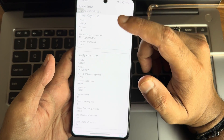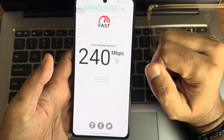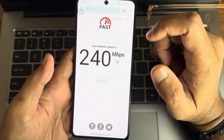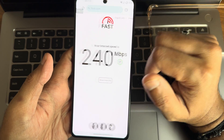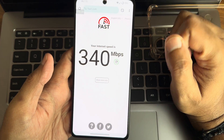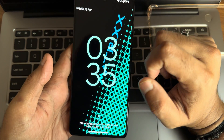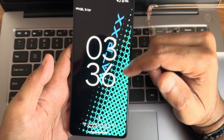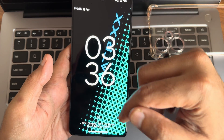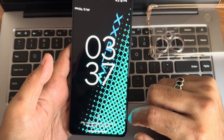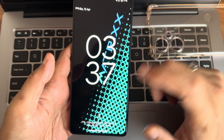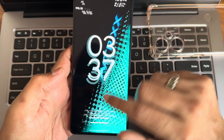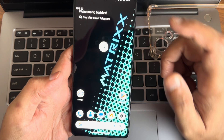Internet speed test results: on Airtel fiber connection I have 200 Mbps, and on 5G I'm getting around 340 Mbps. Charging — it will start slowly and then ramp up. Up to 67W charging support is available in this particular ROM.